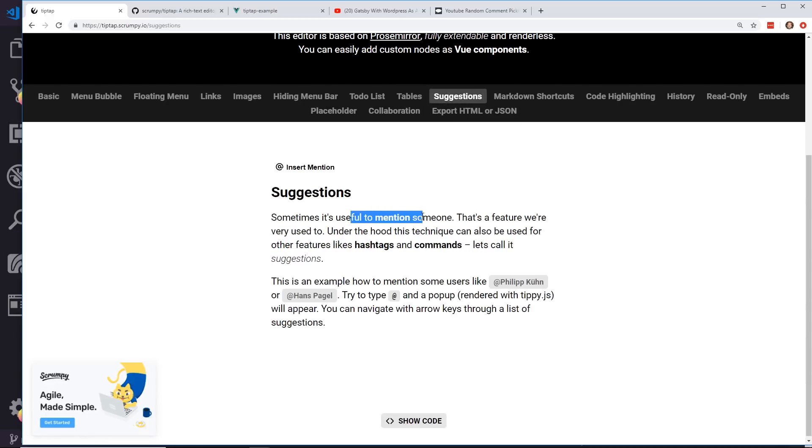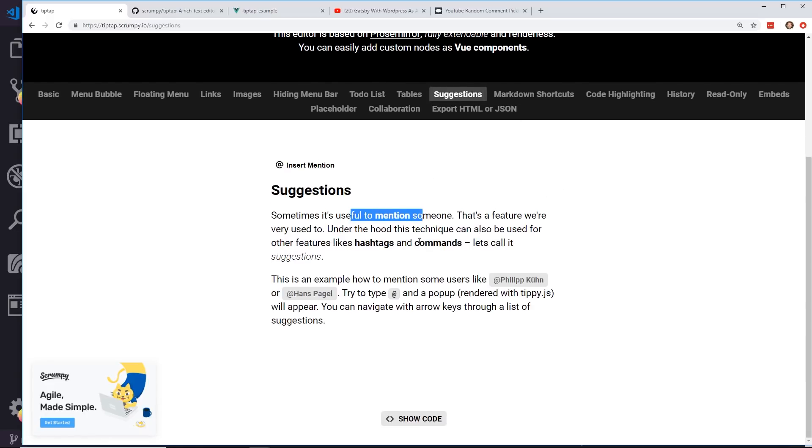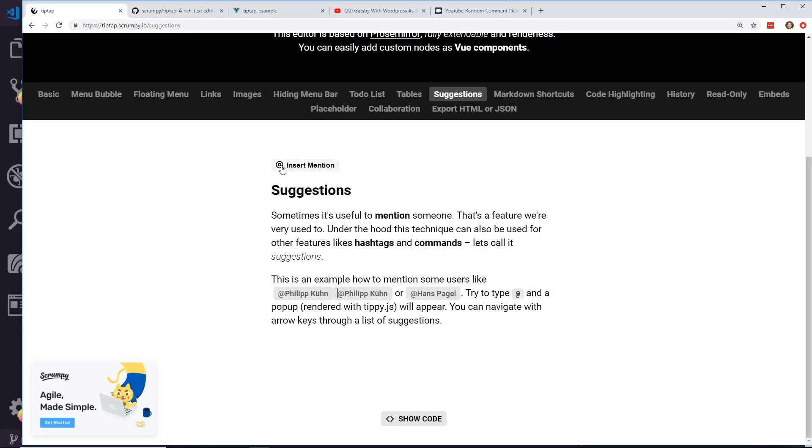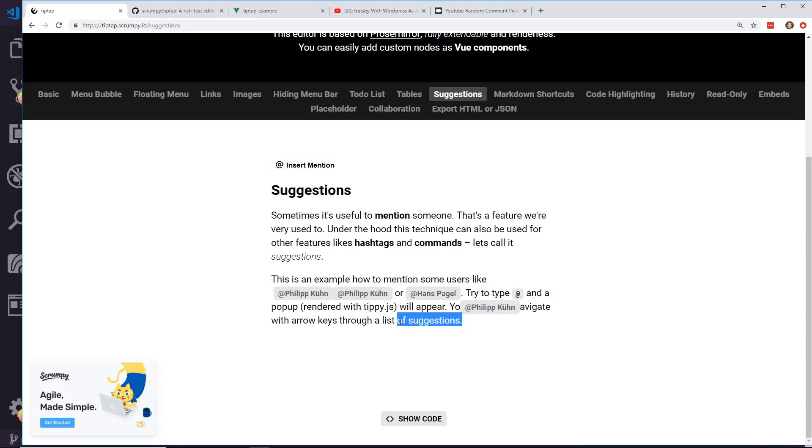Suggestions. So sometimes it's useful to mention someone, that's a feature we're very used to. So you can add an at pop-up. I haven't used this but you can basically insert mentions of people, so I can insert a message like this. Interesting.